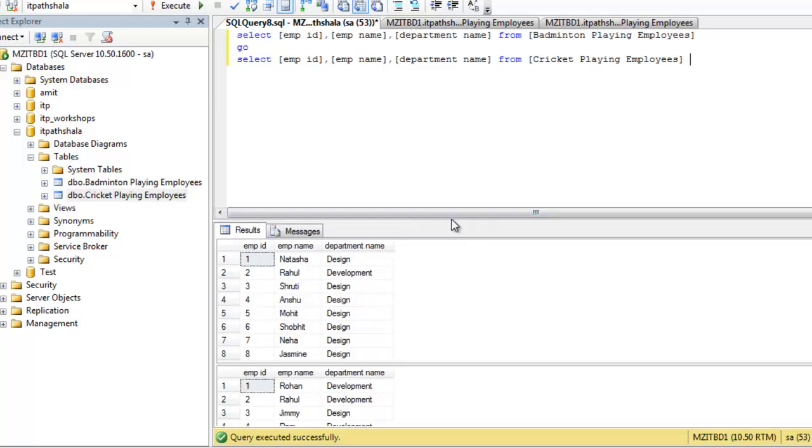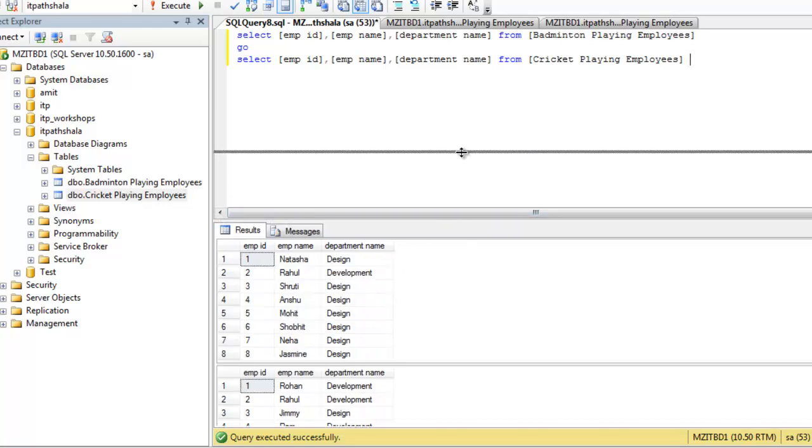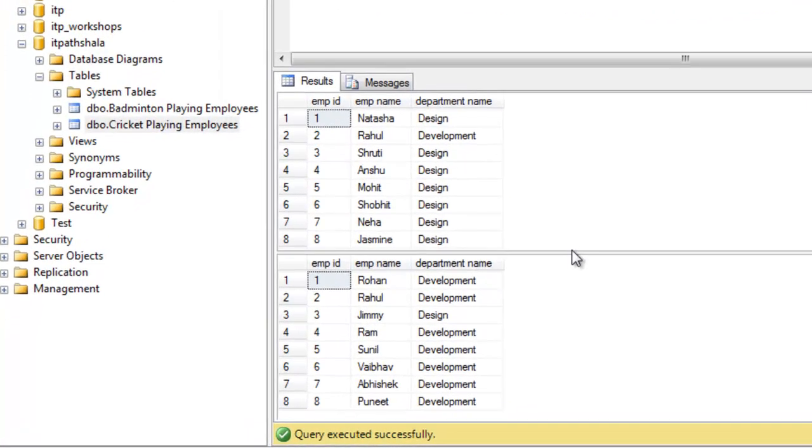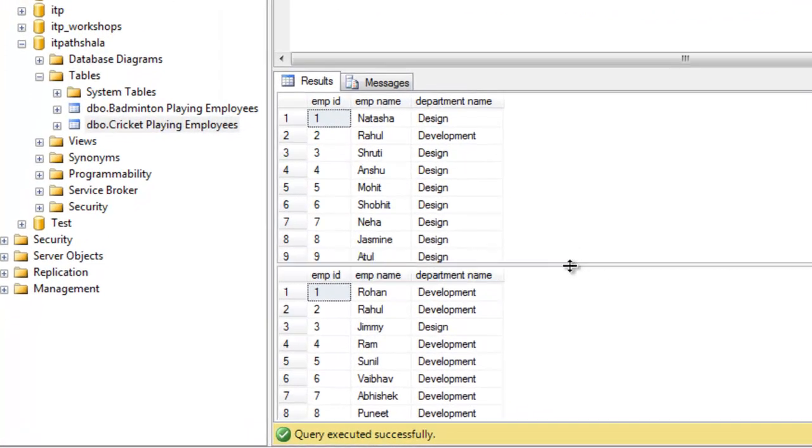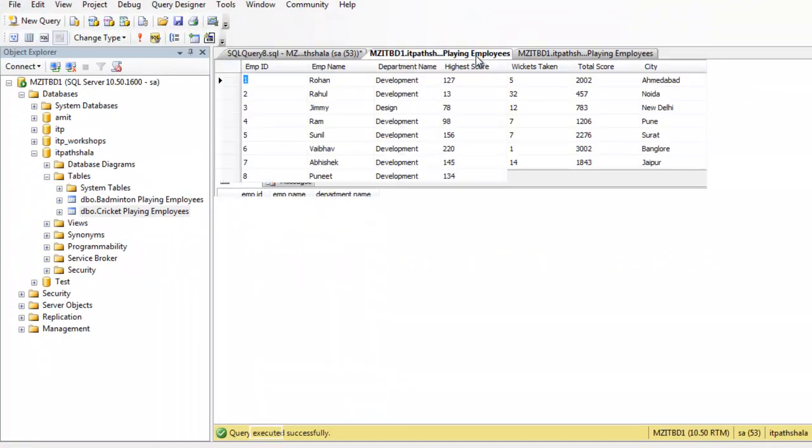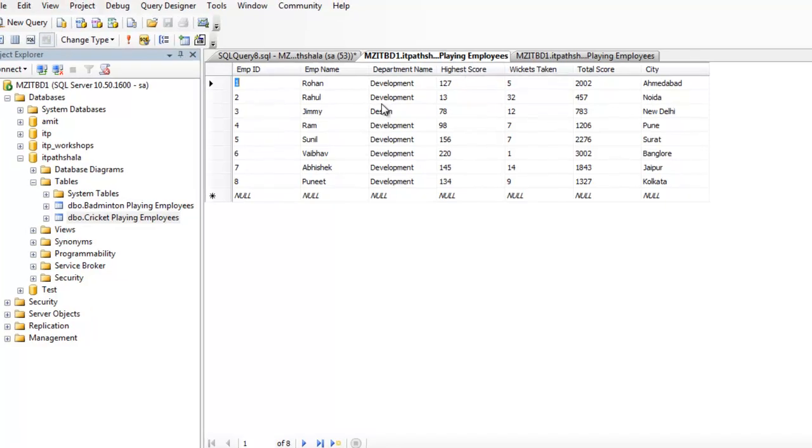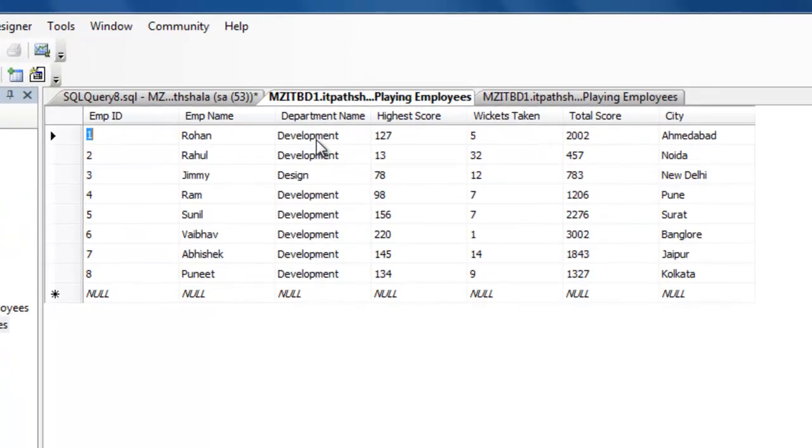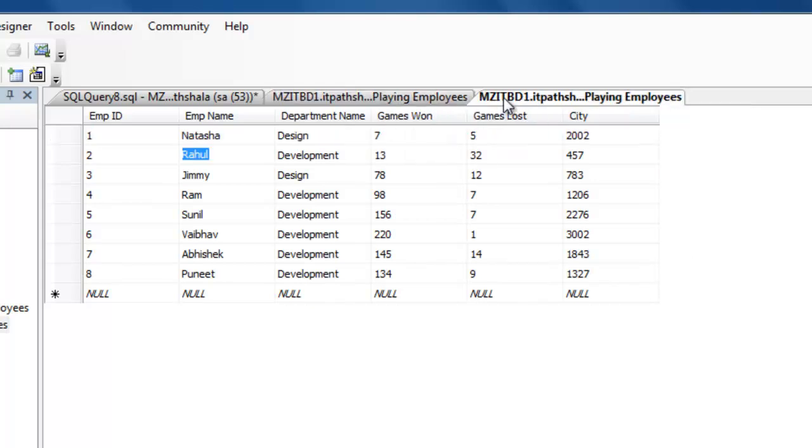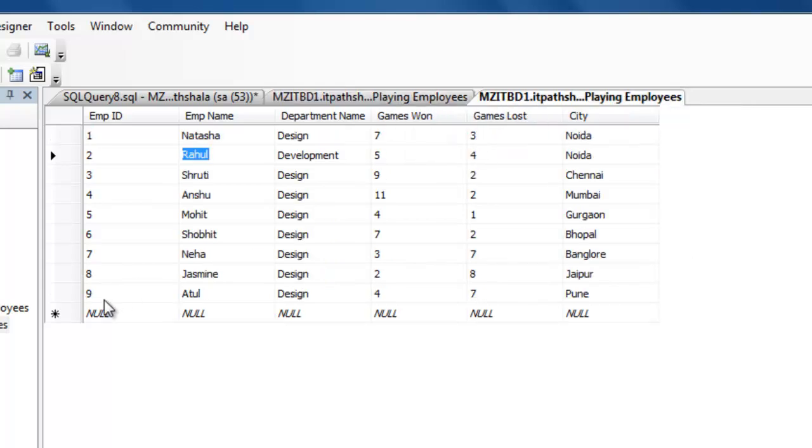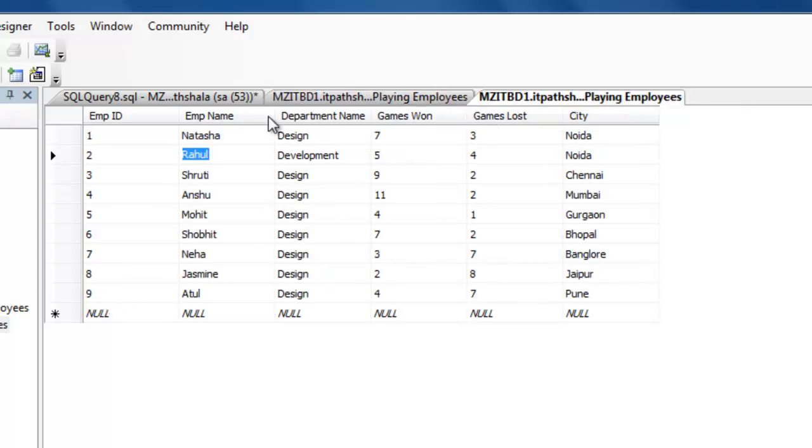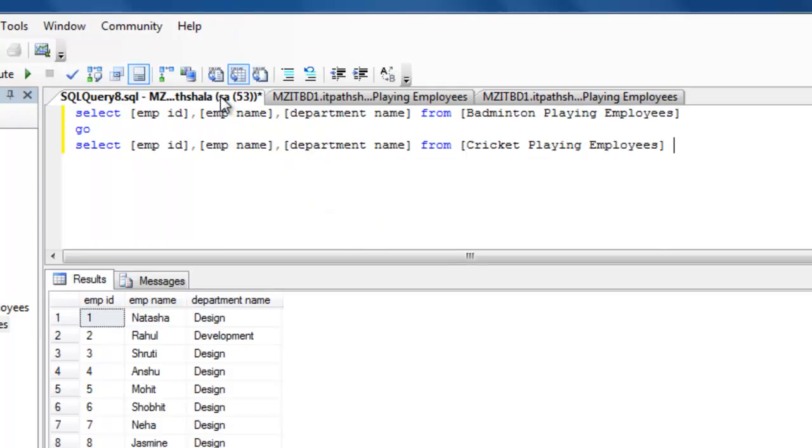Well, let me show you this thing clearly because these are all important concepts. So, here you are watching nine records. Here you are watching eight records. So, all eight records are coming from cricket playing employees table and nine records are coming from badminton playing employees table.